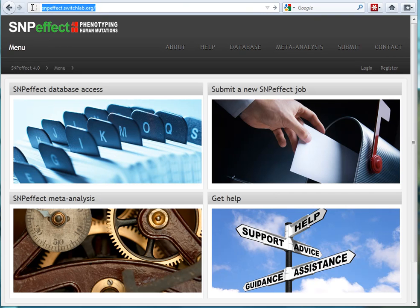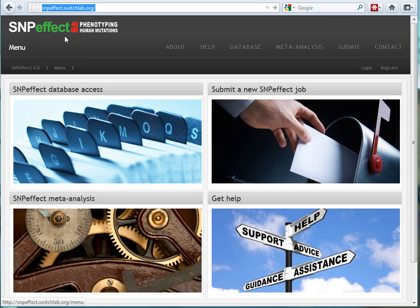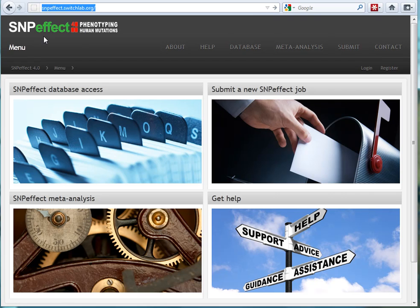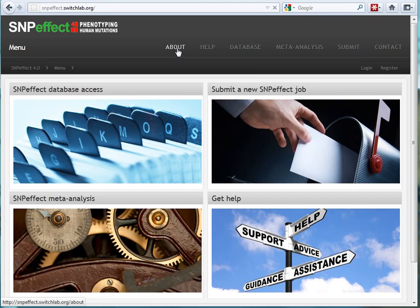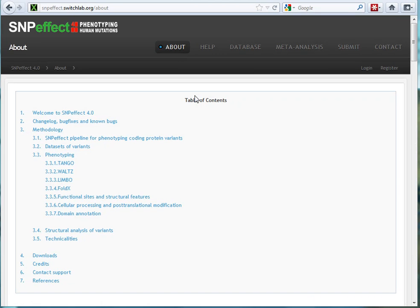If you want to go to their site, see snpeffect.switchlab.org. Then you'll find yourself on the home page that looks like this. Now let's talk about what's in SNPeffect 4.0. It's really about human mutation and variations that would affect human proteins, and they explore this in a number of different ways. I'm going to go to the About page to tell you about one of the key features about the data that you'll explore here.